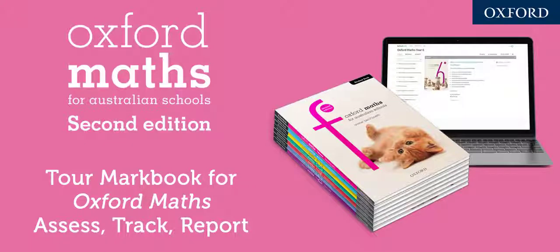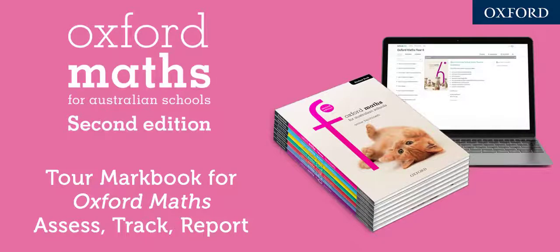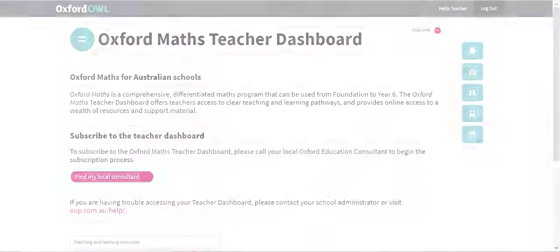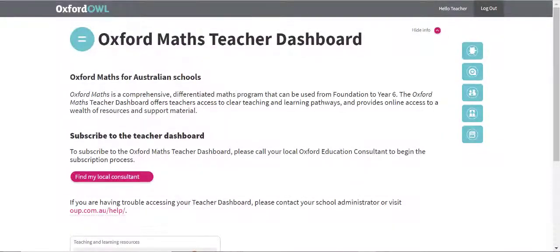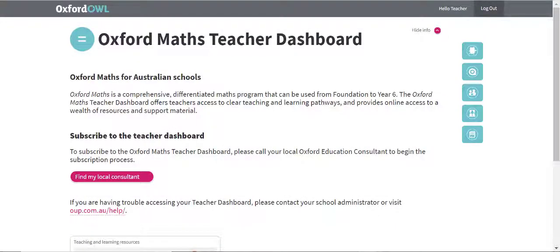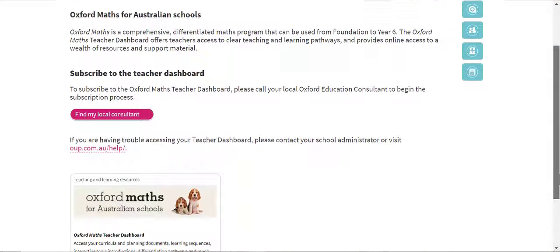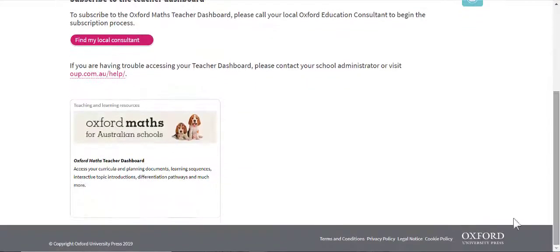Welcome to MarkBook, a new digital enhancement supporting the Oxford Math suite of resources. MarkBook functionality has been integrated into the Oxford Math student and teacher dashboards, providing an easy-to-access snapshot of student and class progress.